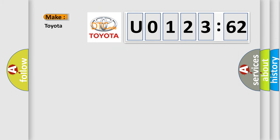So, what does the diagnostic trouble code U012362 interpret specifically for Toyota car manufacturers?